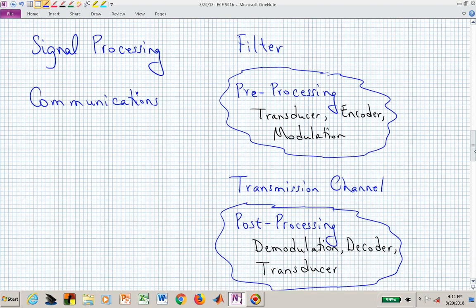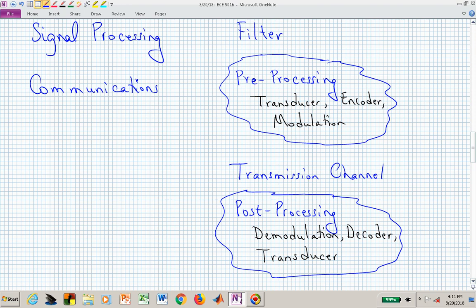Likewise in communications, we have a three-stage picture. The pre-processing stage includes a transducer like a microphone, then encoding and modulating information to communicate it through a channel — which can be viewed as a system. At the other end, the post-processing phase reverses those steps: demodulate, decode, and output through a transducer like a speaker. All of those pieces — individually or together — are systems, and that system is a map with input and output signals.